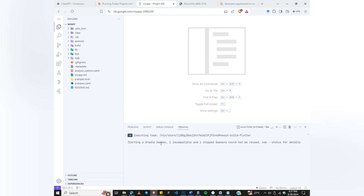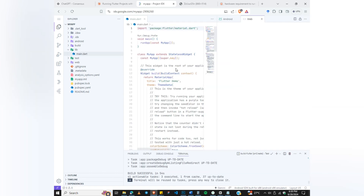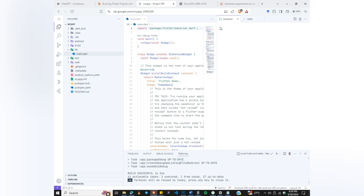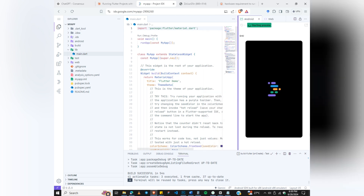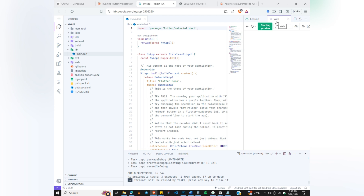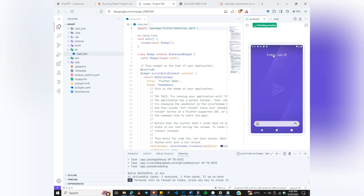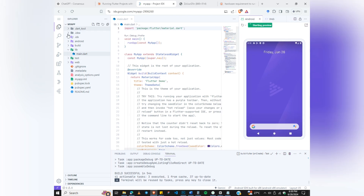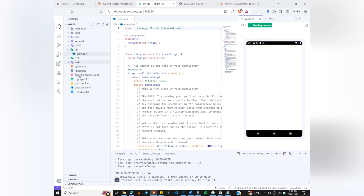Our workspace is almost done. We have Android and Web options here — we want to use Android, so click on Android. You can get rid of the other panel. We are just using Android for now. You can see a bunch of files here — this is your main file.